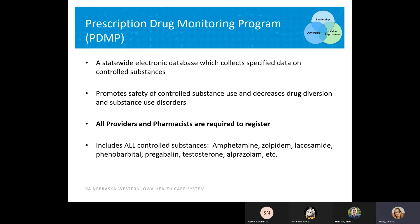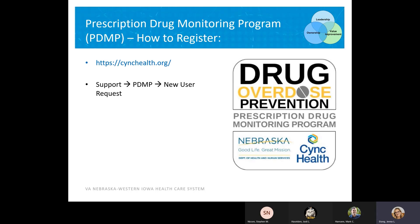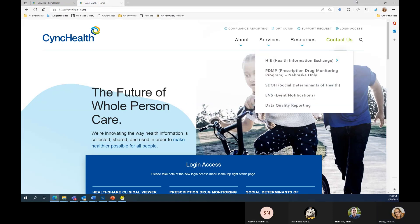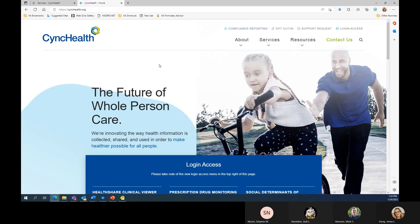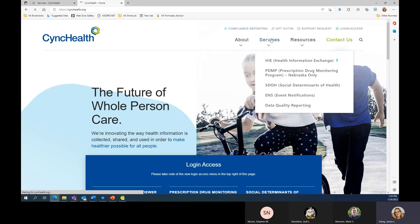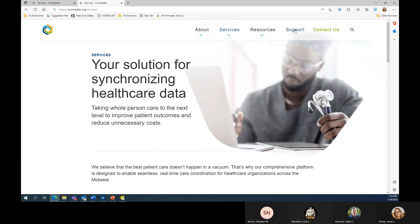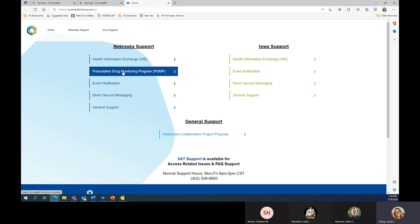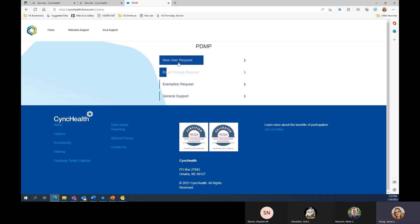All providers and pharmacists here at the VA are required to register with the database. To register, go to thinkhealth.org, then under Services and Support, there is the PDMP. Then just submit a new user request.